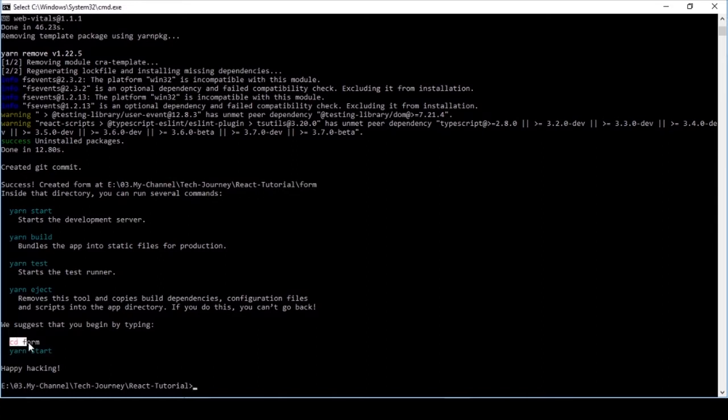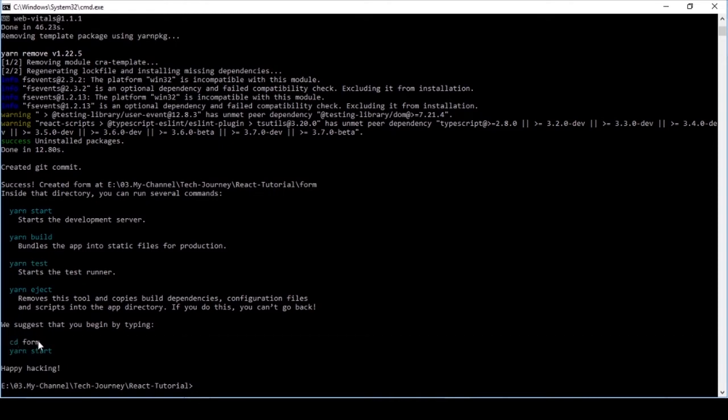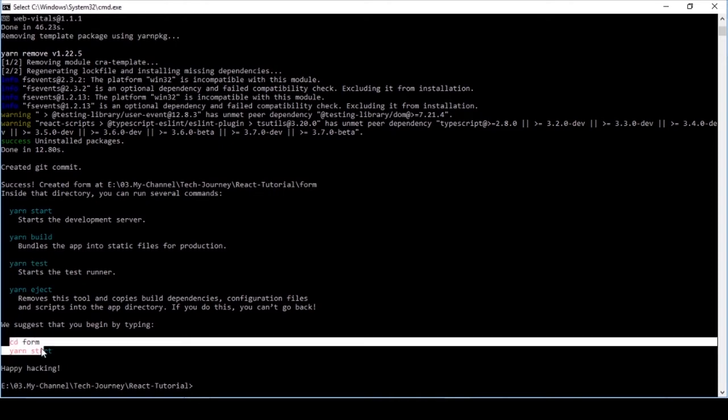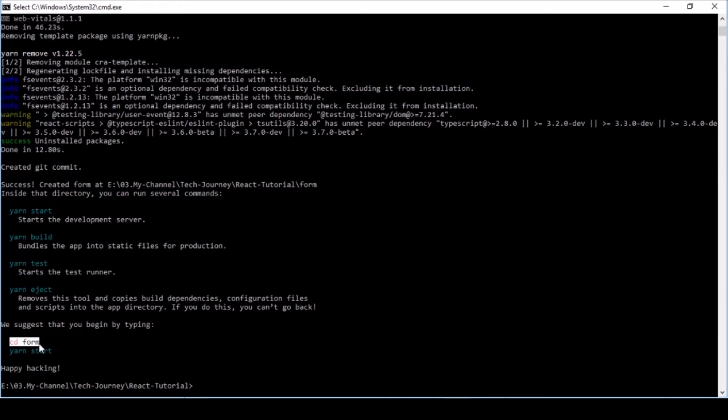Here it also says that. I'm going to copy that and paste here, then press enter.